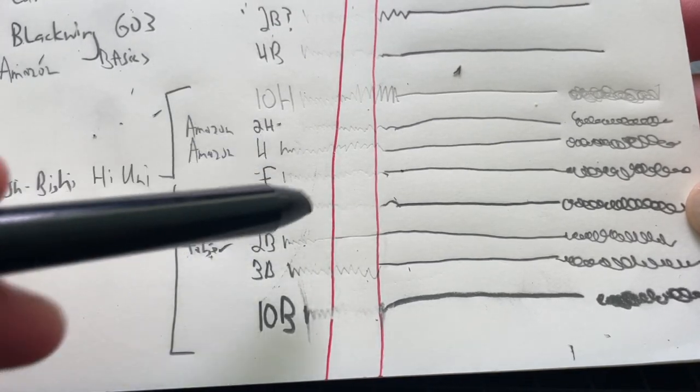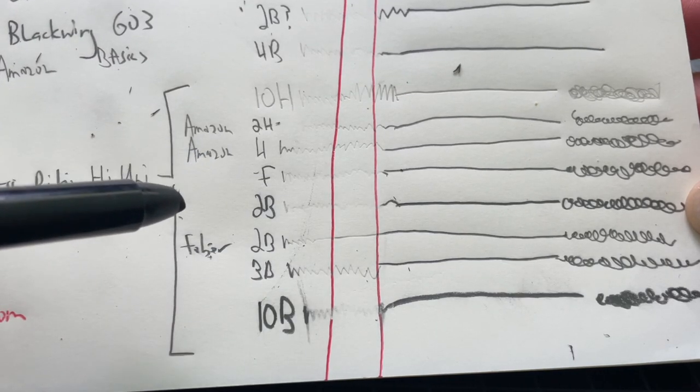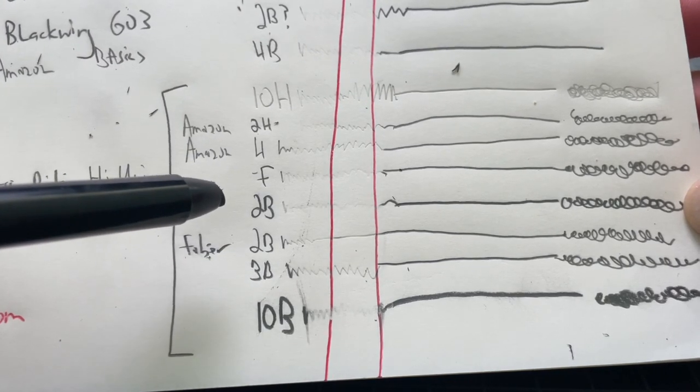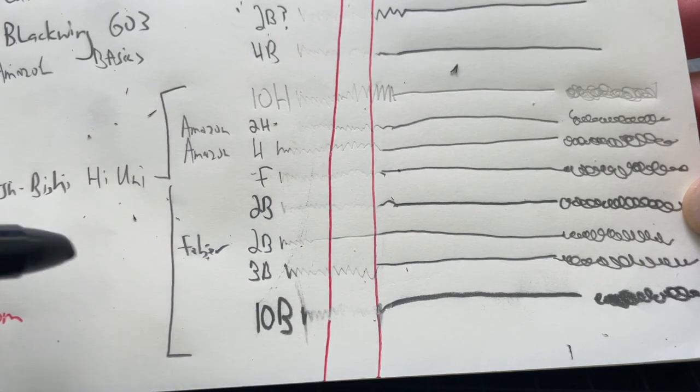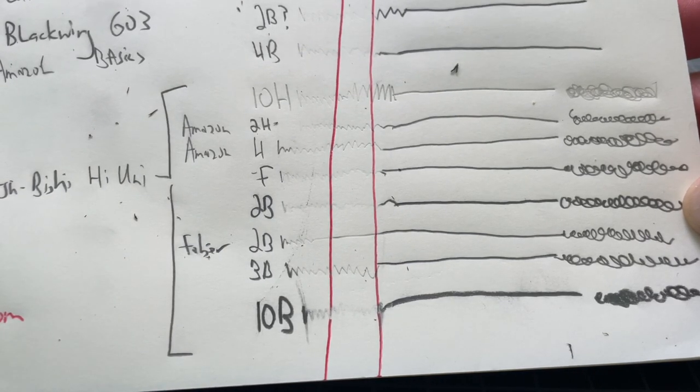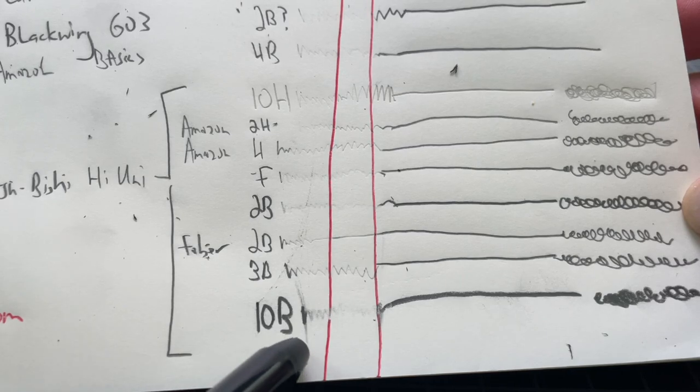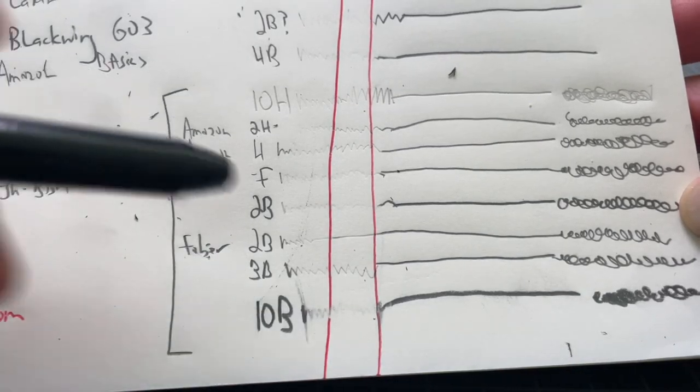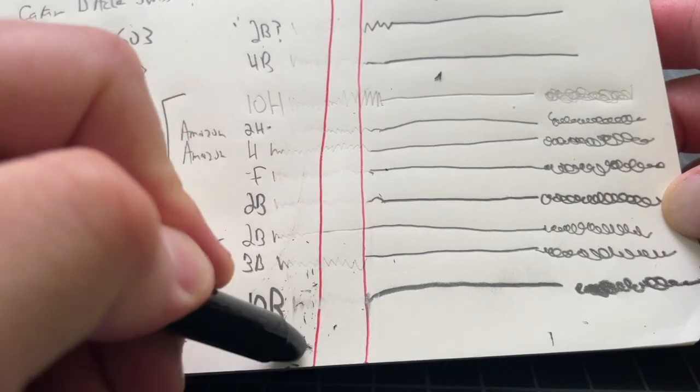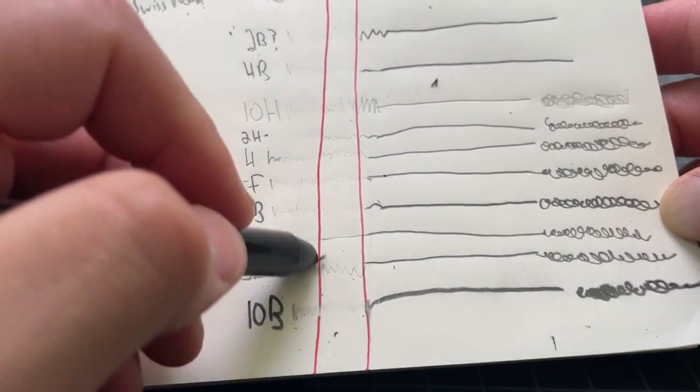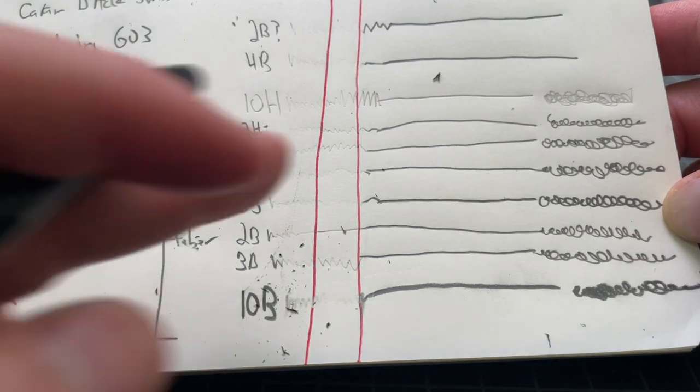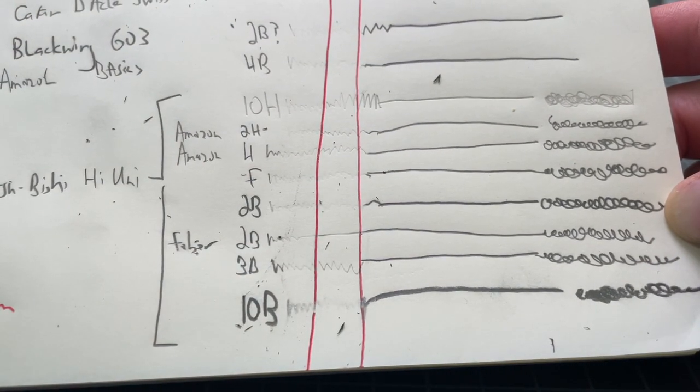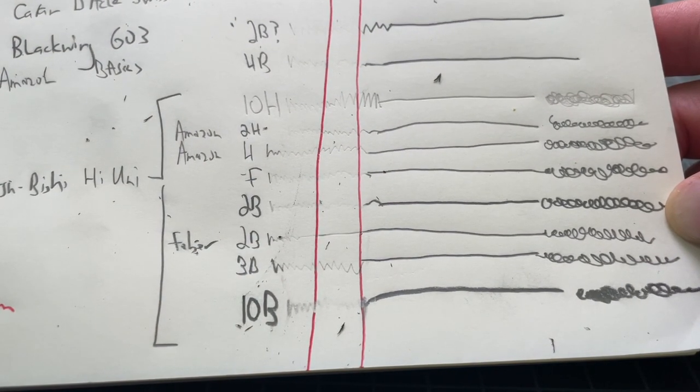Here we are getting into kind of the sweet spot for erasing, kind of that F to 2B. Right around there, you're getting really good erasure. As you get too dark, you're kind of smearing the lead more than you are picking it up. And it gets really hard to erase an 8B, 10B quite well.